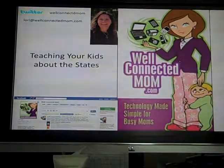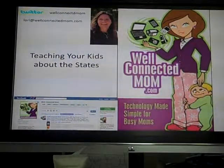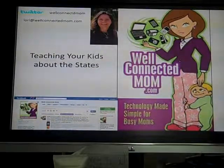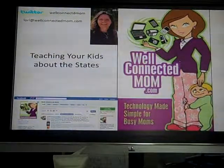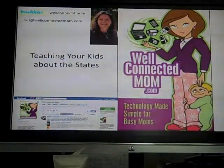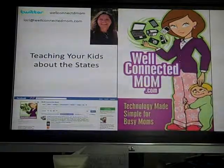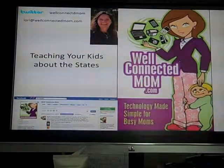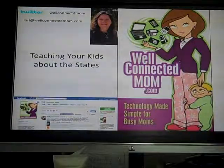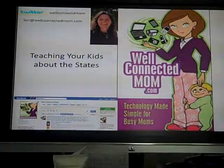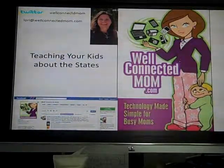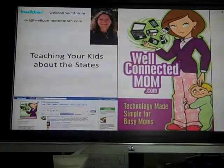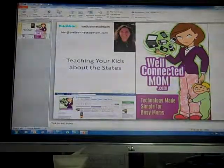Hi, this is Lori Cunningham with Well-Connected Mom. Today I wanted to tell you a little bit about teaching your kids about the states. I found a great resource on the internet that a friend told me about — it's fantastic for teaching your kids about the different states in the United States and where they're placed. You can go on and learn about capitals and lakes and all sorts of things. I wanted to take you through this a little bit today and show you how to do it.